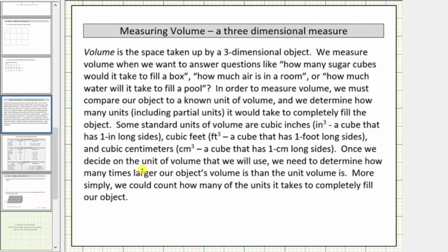Once we decide on the unit of volume that we will use, we need to determine how many times larger our object's volume is than the unit volume. More simply, we count how many of the units it takes to completely fill our object. Let's look at a couple of questions.